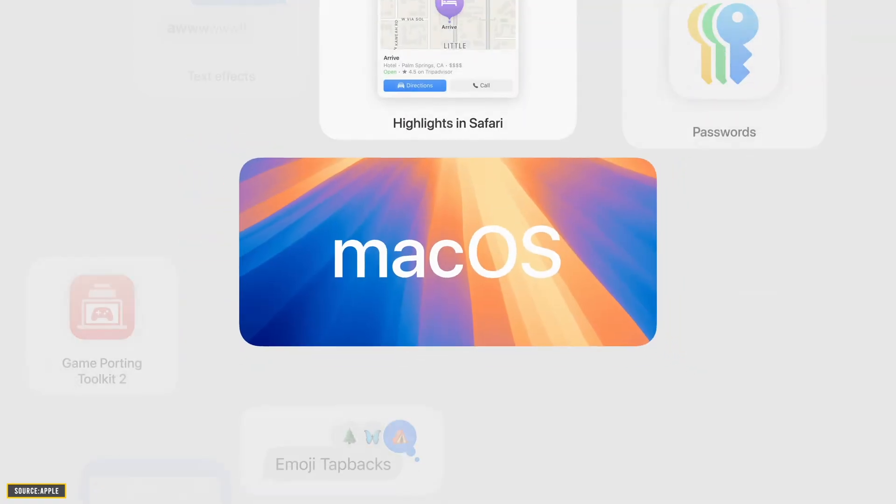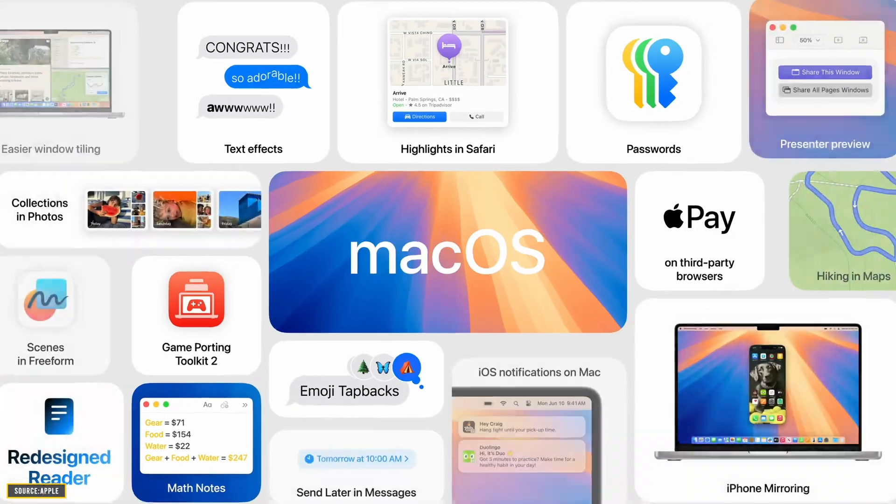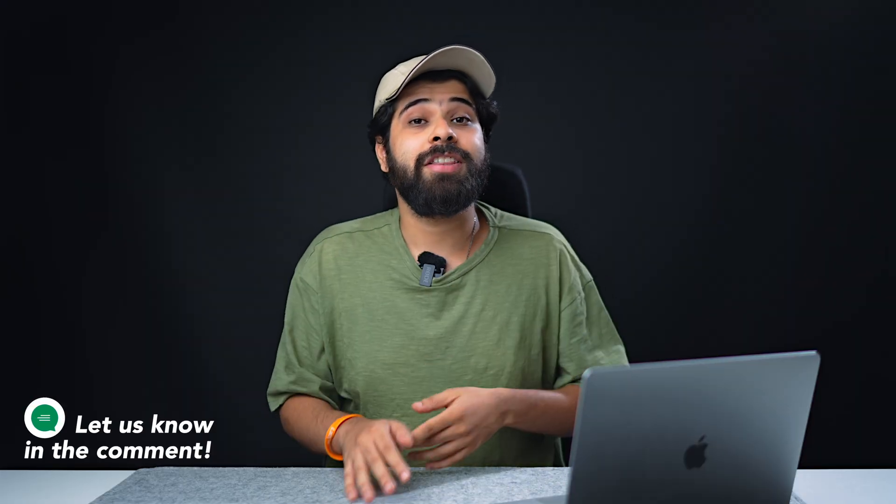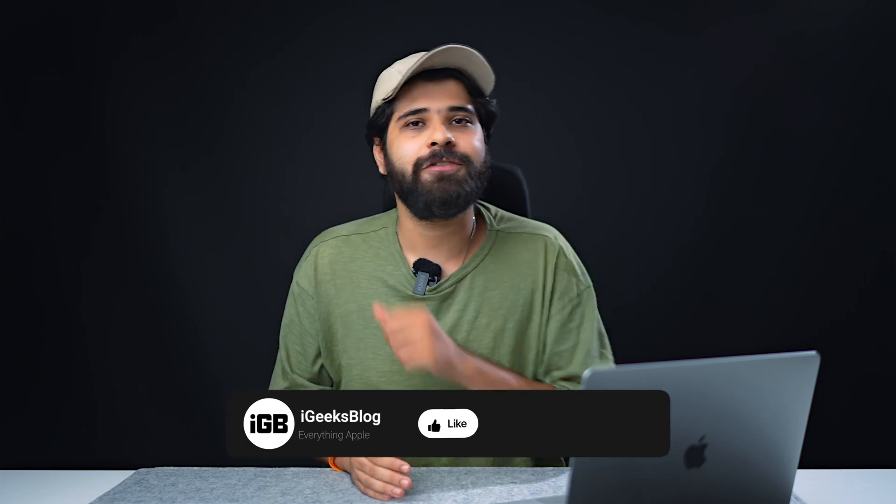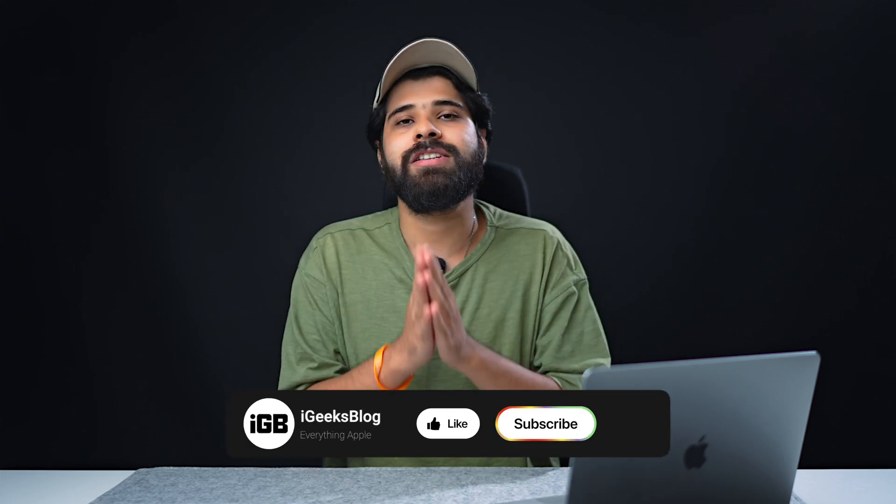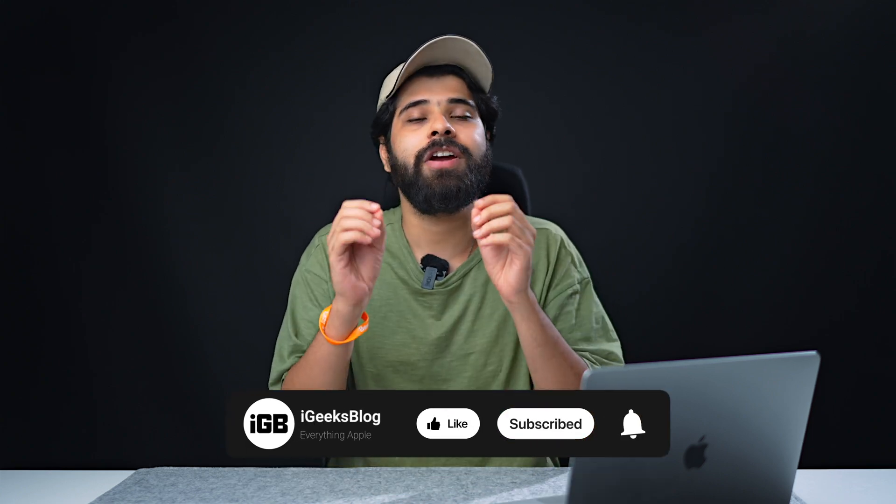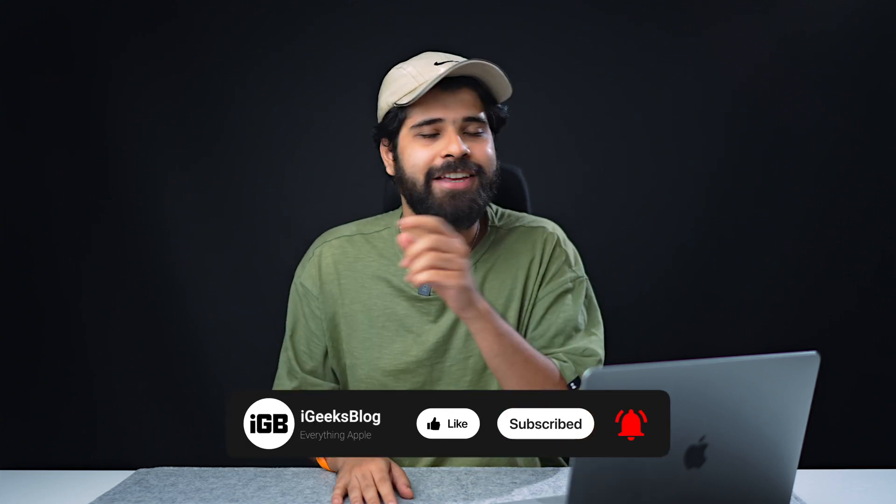And having said that, these were the top features that I found in the macOS Sequoia. Now do let me know in the comment section what is your current favorite feature. And of course, if you have reached here, like this video, share it with your friends and family, and don't forget to subscribe to iGeeksVlog.